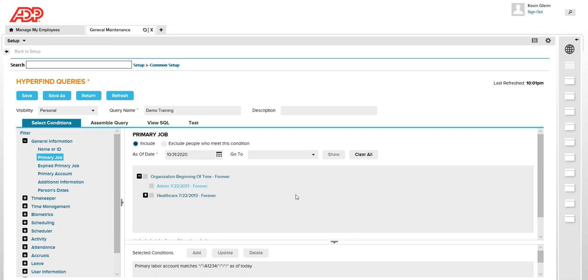So once the employees are assigned they will be seen in this HyperFind query. So I'm going to click on save and that's it.